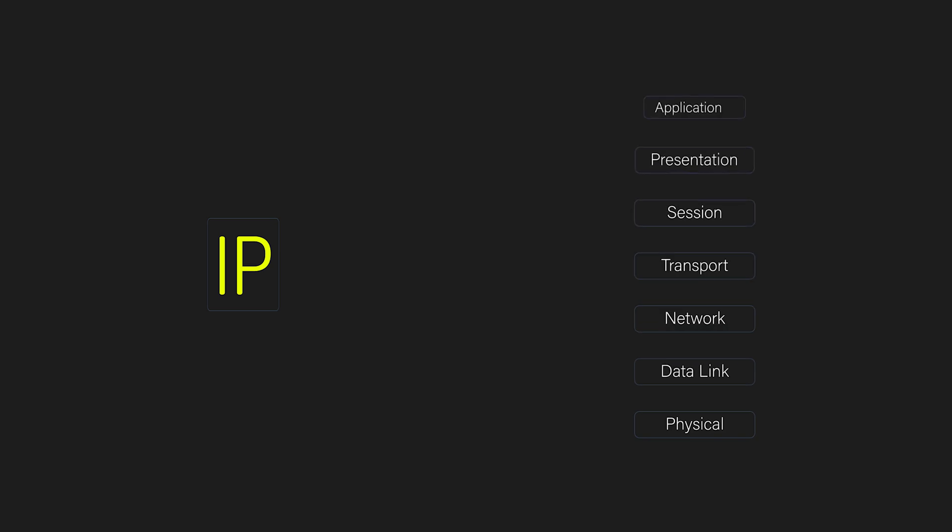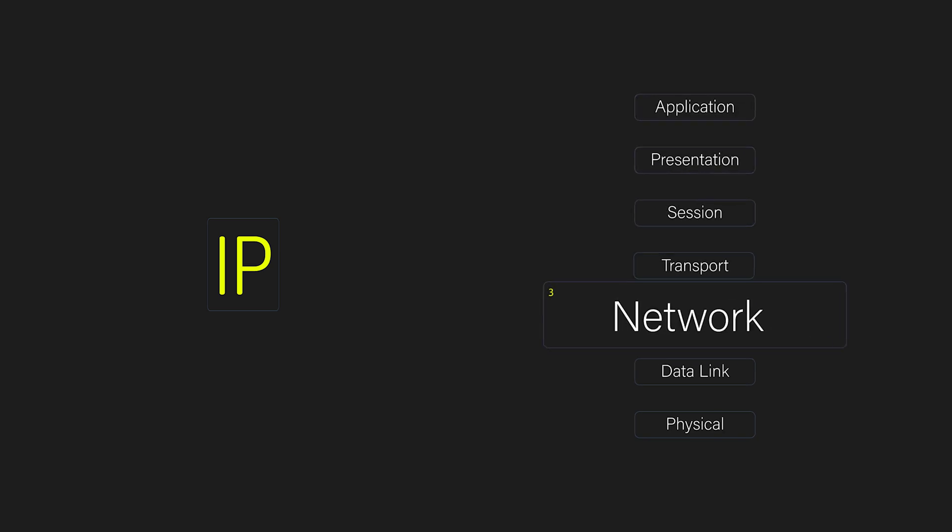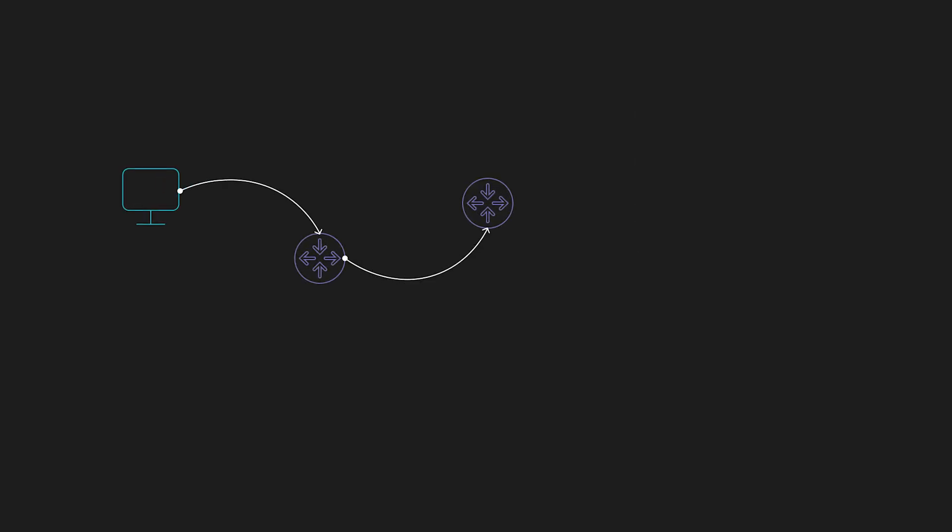IP or the internet protocol operates at layer three and handles addressing and routing. IP is connectionless and doesn't guarantee delivery since that's TCP's job.